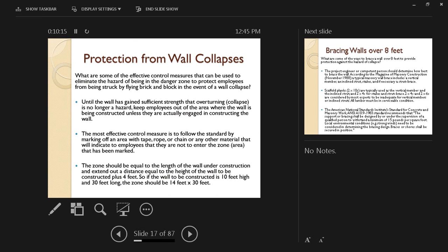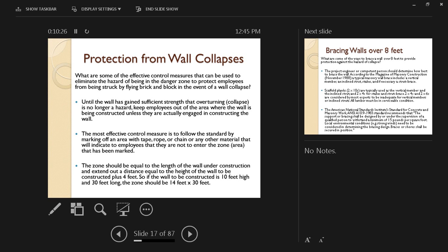So here we are going to talk about the major one, which is wall collapses, especially when the wall is still under construction. The mortar has not set yet, so the wall has not gained its permanent strength yet.